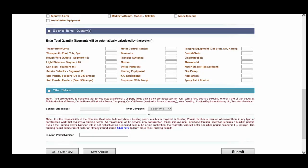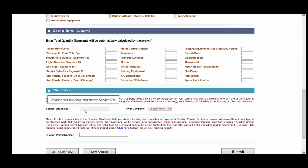Service size and power company are mandatory fields if you're doing any of the following types of work: Reintroduction of power, cut in, cut off, new dwelling, service equipment heavy up, or transfer switches. If you did not select any of those work items, you do not have to and you are not able to complete service size and power company.